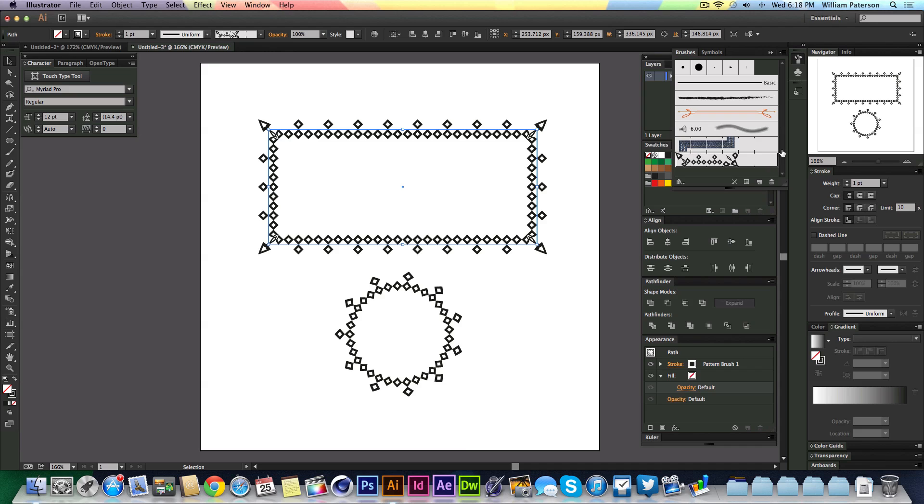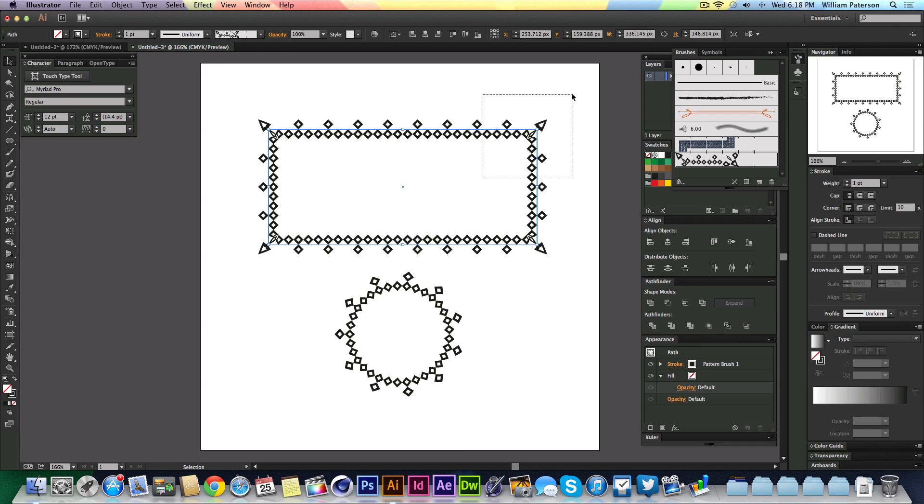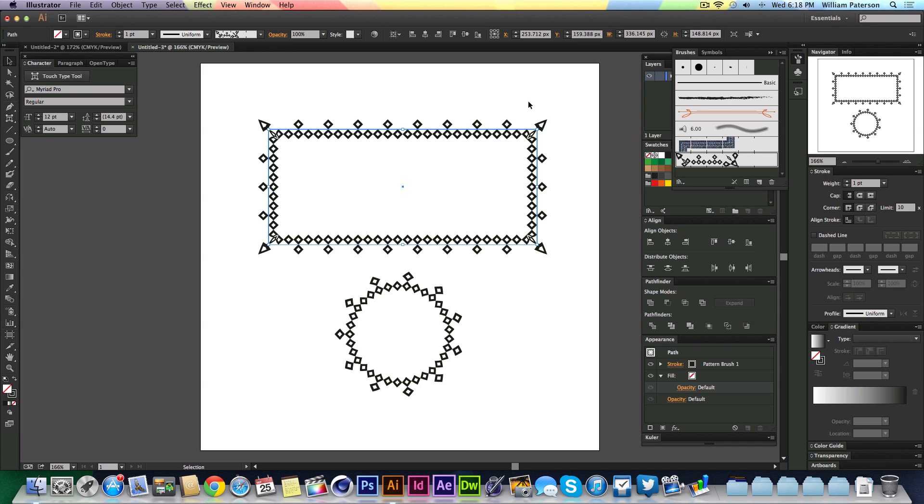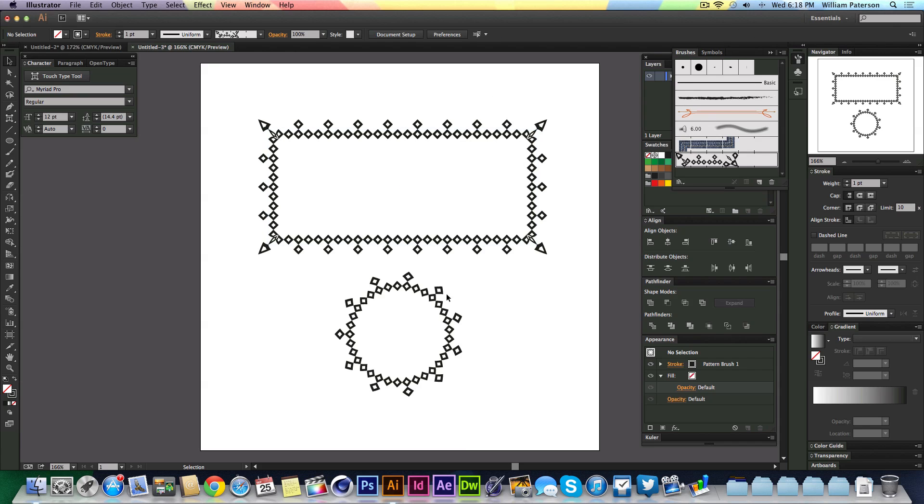We're going to create this pattern around a shape. This is a stroke, but it's actually a brush stroke, so it's created a pattern around this and you can create them in any shape once you've done it.